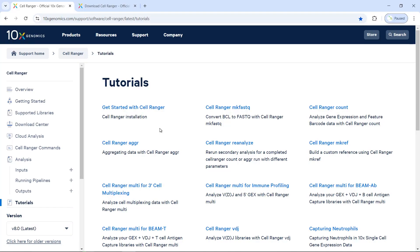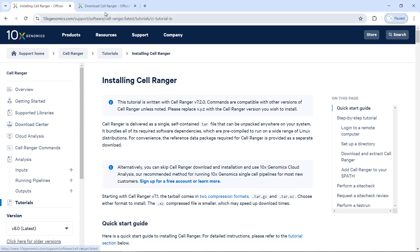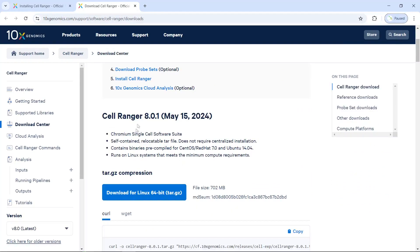The CellRanger software was developed by the 10x Genomics company. If you go to the 10x Genomics website, you can find the tutorials page and Get Started with CellRanger. Clicking that link shows you how to download and install CellRanger step by step. The page demonstrates using CellRanger version 7.2.0, but if you go to the Download Center, you can see the latest version is 8.0.1.